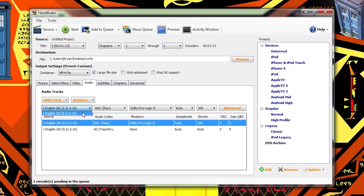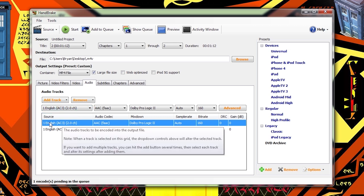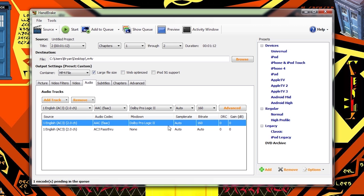But let's say for example that I had an English track and a French track. They would both show up here and I could select which one I wanted in my output video. The other decision I had to make is do I want to convert the audio into a slightly more compatible format at a slight loss of quality or copy the original audio exactly as it was onto the new video file?